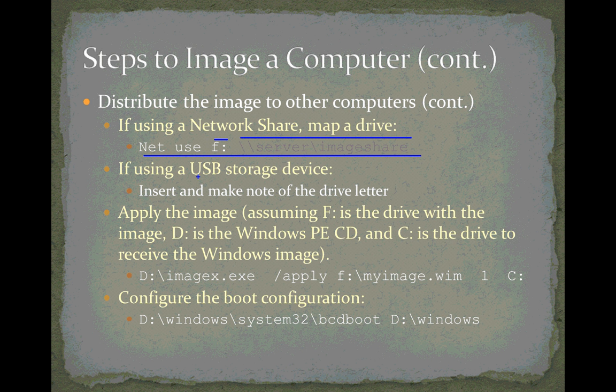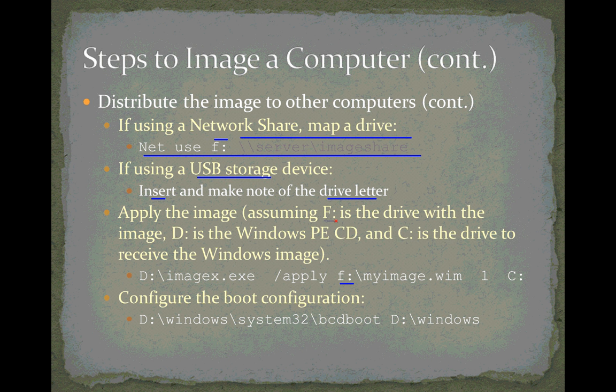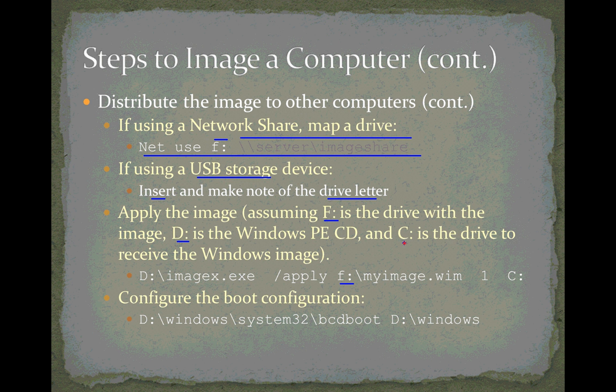Another option is to use a USB storage device, and that's what I'm going to be doing. I have the Windows image file on a flash drive. I'm just going to insert that drive into my virtual machine, and I'm going to make note of the drive letter. And I'll use that drive letter right down here as the source of my image file. So, when I actually apply the image then, this example right here assumes that F is the drive that has the image, whether it's a shared folder or a USB flash drive, or a USB hard drive, whatever the case might be. D is the Windows PE CD, that's the CD that I booted from. And C is the drive that's going to receive the Windows image. Now, in your situation, these drive letters may be different, so you have to be flexible and use the correct drive letter.